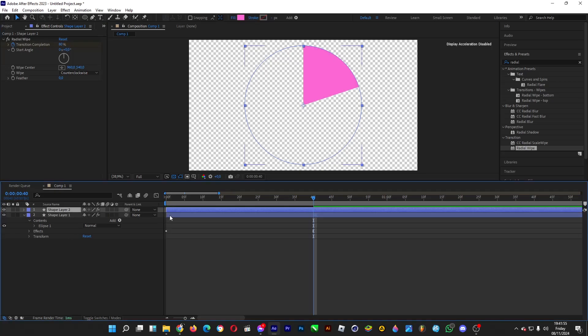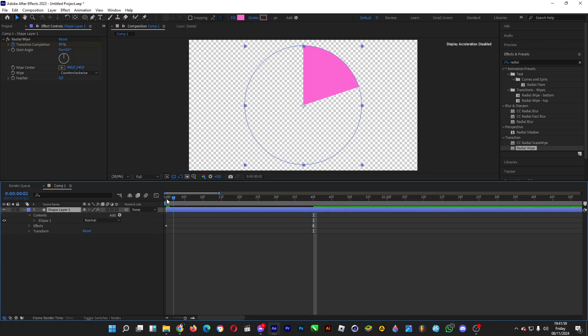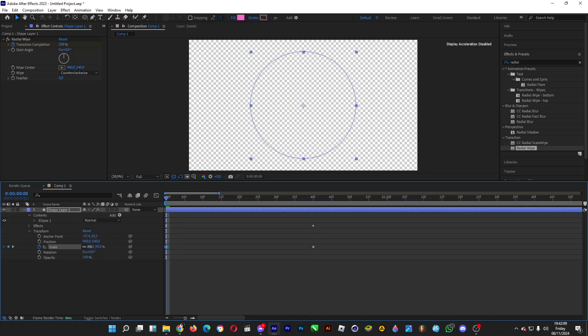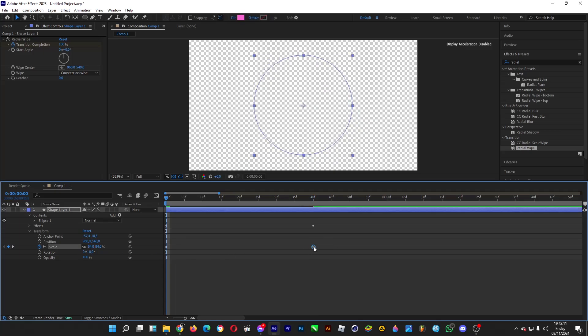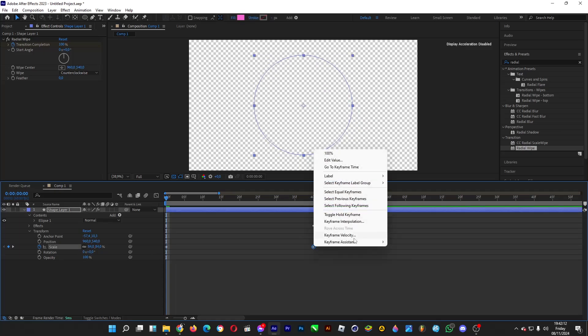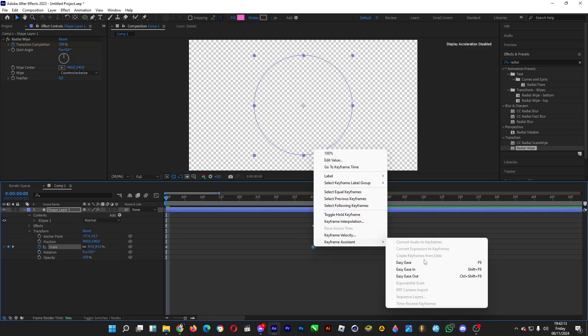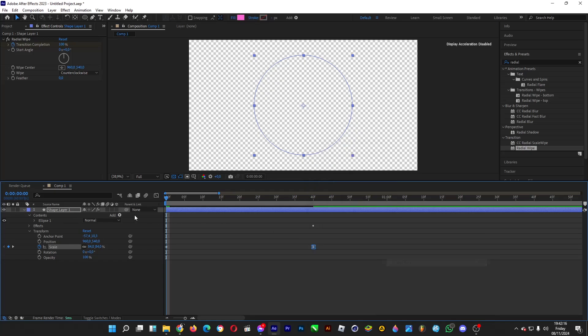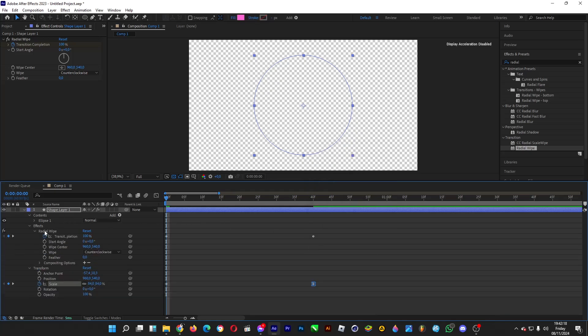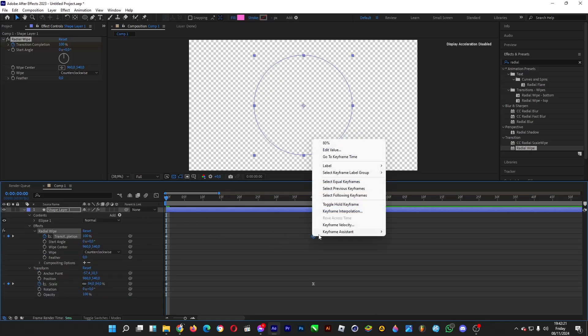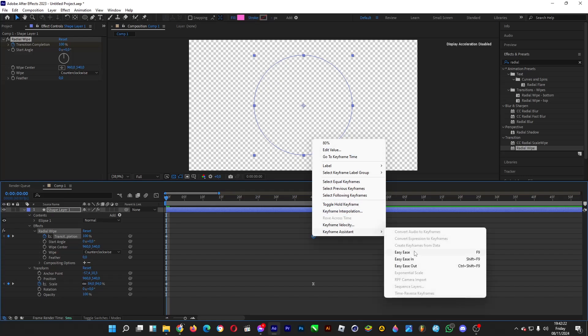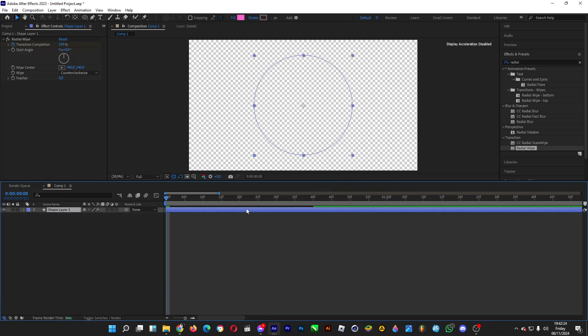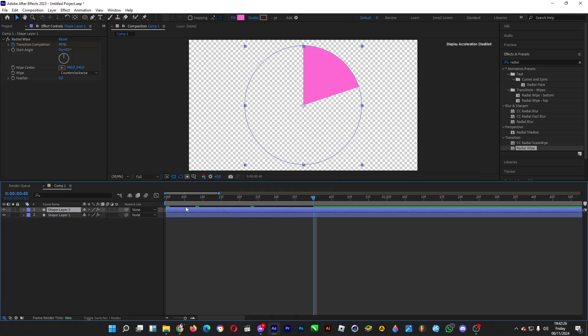Copy it again to make another sector. We have to do several transitions so that it looks cool when we reveal each sector. Turn on the stopwatch for scale, decrease it, and do some easy ease for both the transition and the scale. Afterwards, copy it, paste it, and drag it after 40 frames.